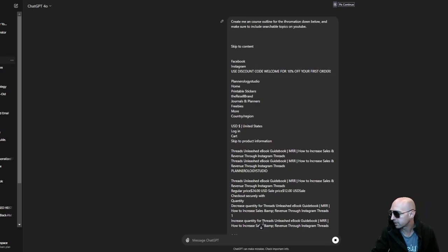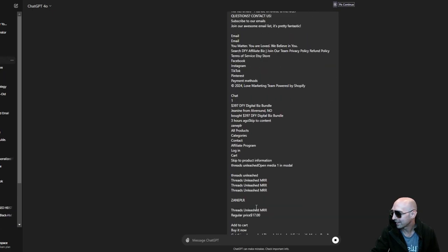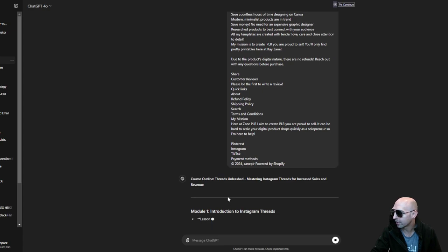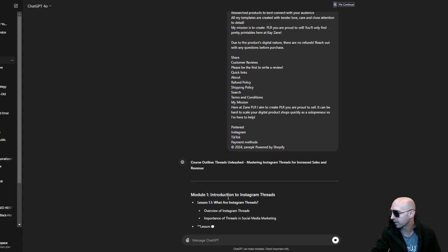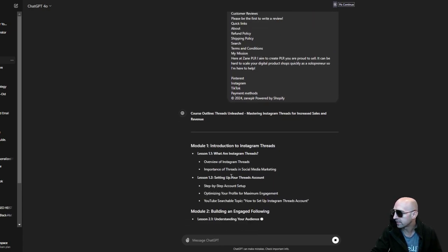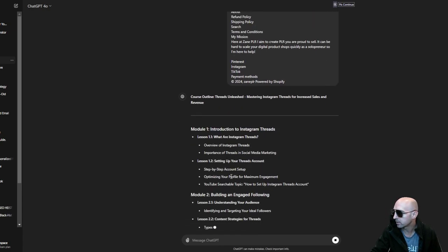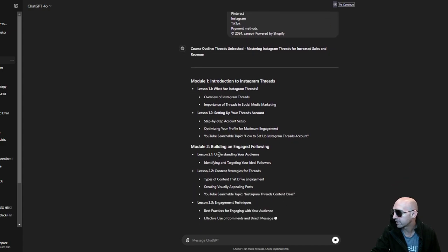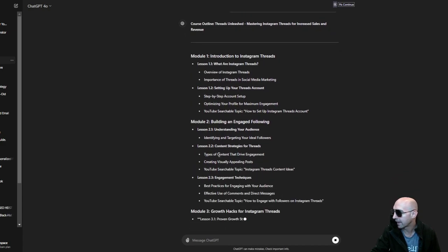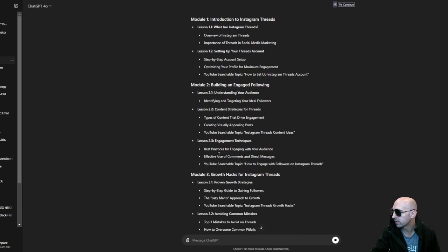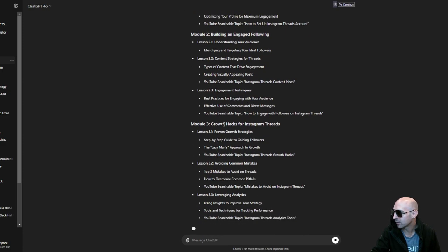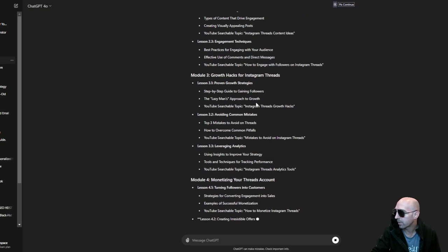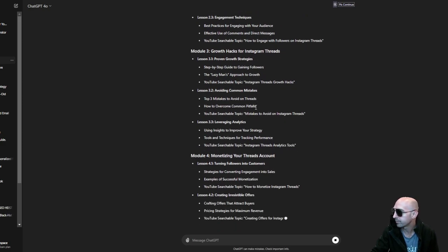And so now we have our ChatGPT done for us course. So this is our Threads Unleashed. We have the overview of Instagram Threads, we have setting up your Threads account, building an engaged following, content strategies, engagement techniques and growth hacks on Instagram Threads.